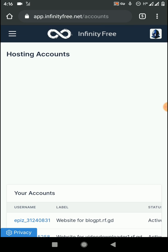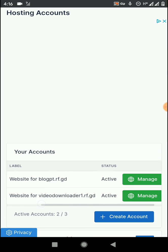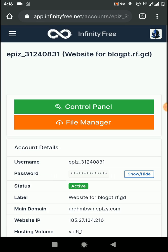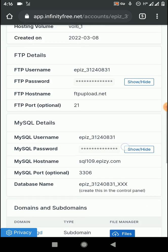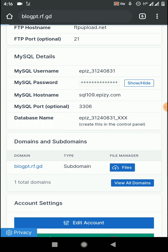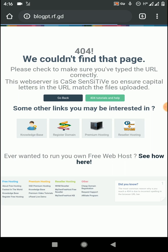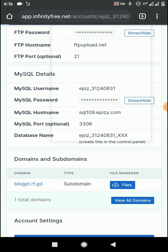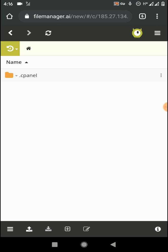Firstly, you need to log in to your InfinityFree account, then click on the Manage option on your website. You need to verify whether you have successfully uploaded any files to this website or not. Here you can see I haven't uploaded anything yet, and checking the cPanel file manager confirms there are no folders or files here.